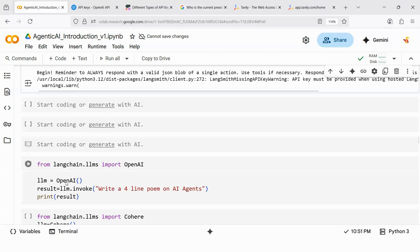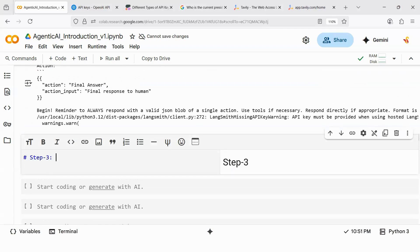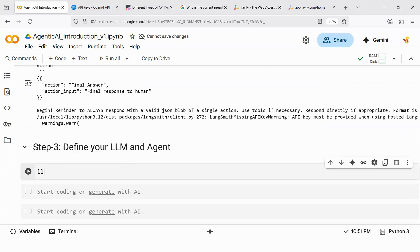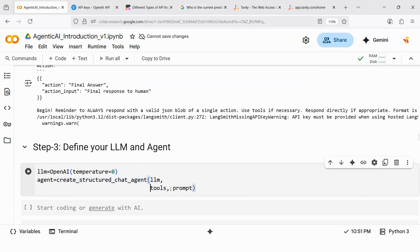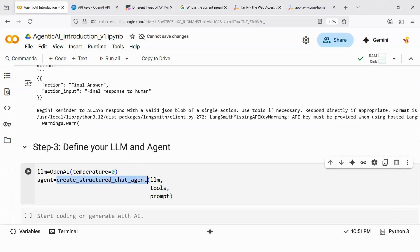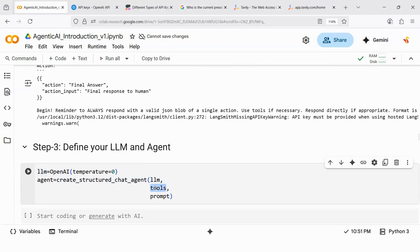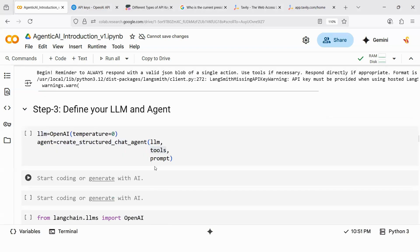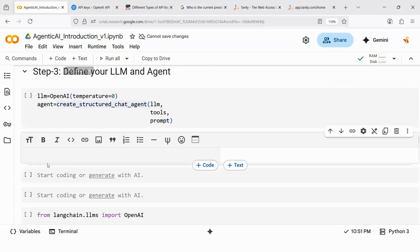Step three: define your LLM. We have multiple large language models available. Here the LLM is OpenAI. There is a function called create_structured_chat_agent — you pass the LLM, the tools, and the prompt. We are saying: use OpenAI as the LLM for reasoning, use Tavily search as the tool for internet searching, and follow the action plan in the prompt. Now the agent is ready.